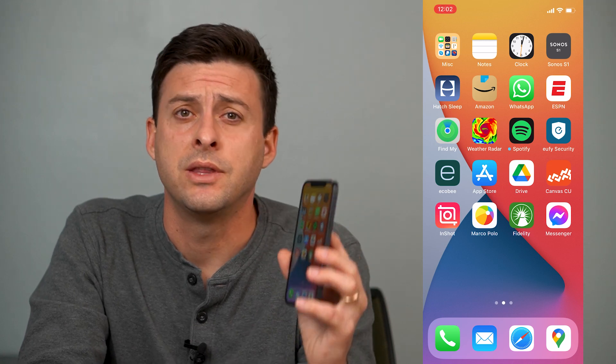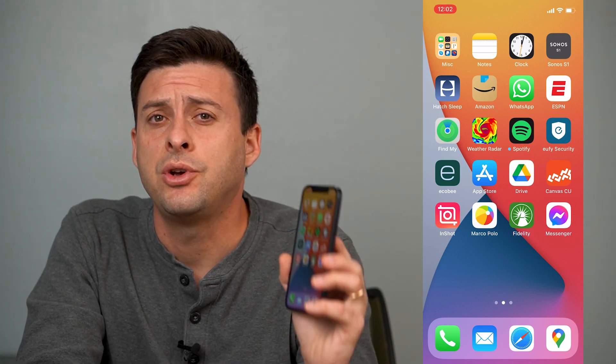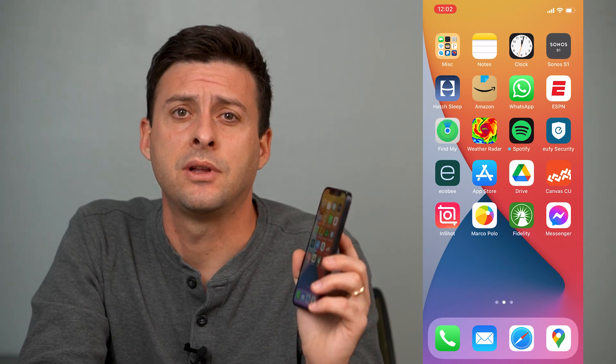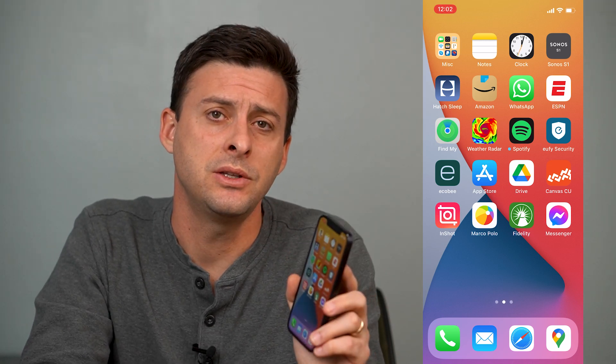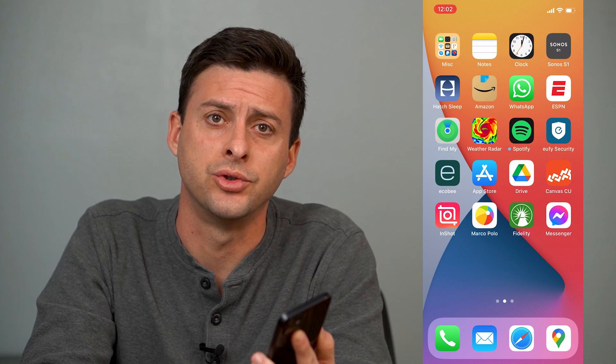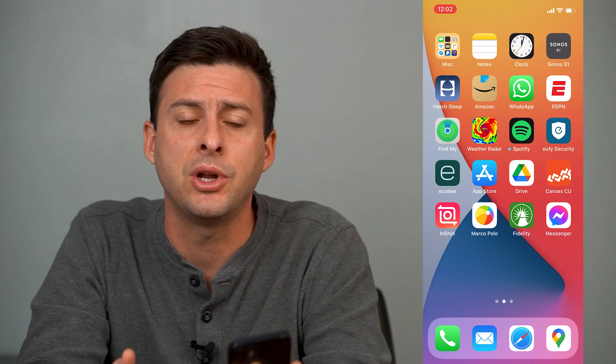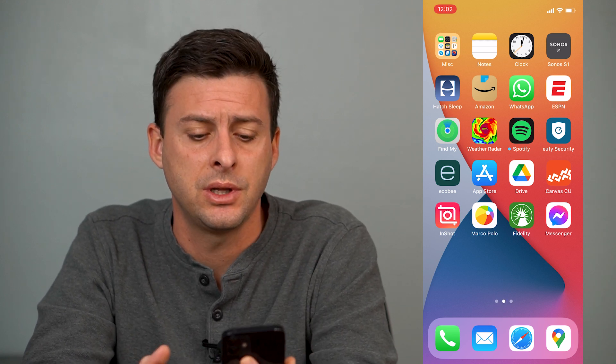Hey guys, Trevor here and in this video I'm going to show you how to get practically unlimited storage on your Google Drive. It's pretty quick and easy so let's jump right in.